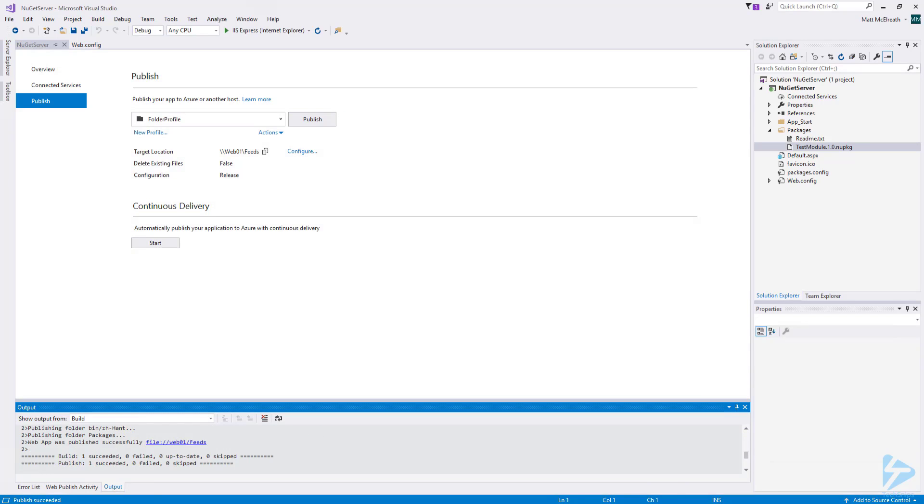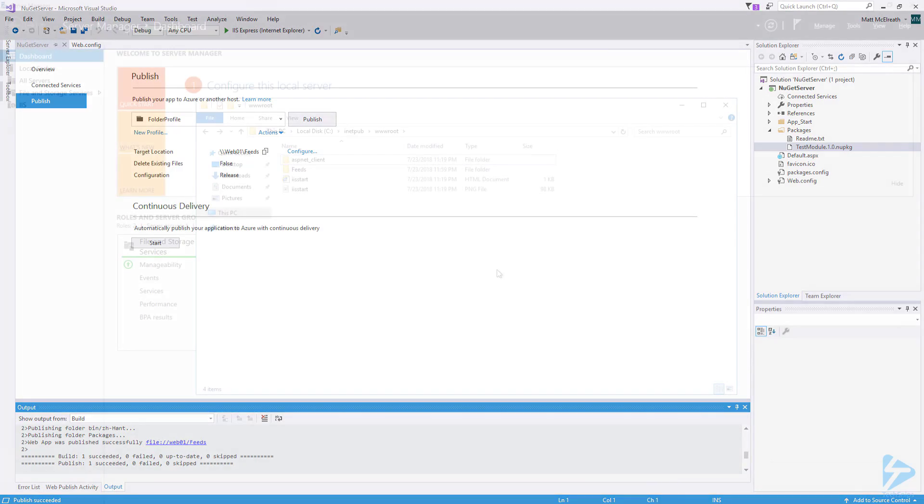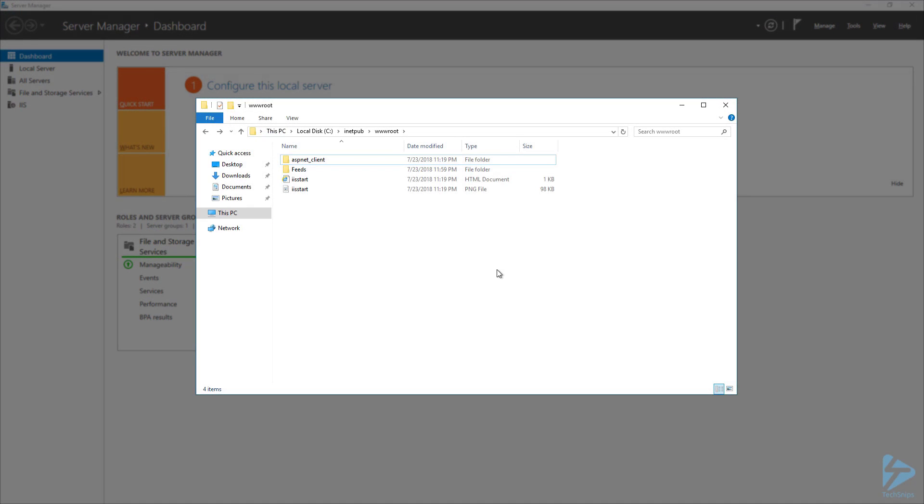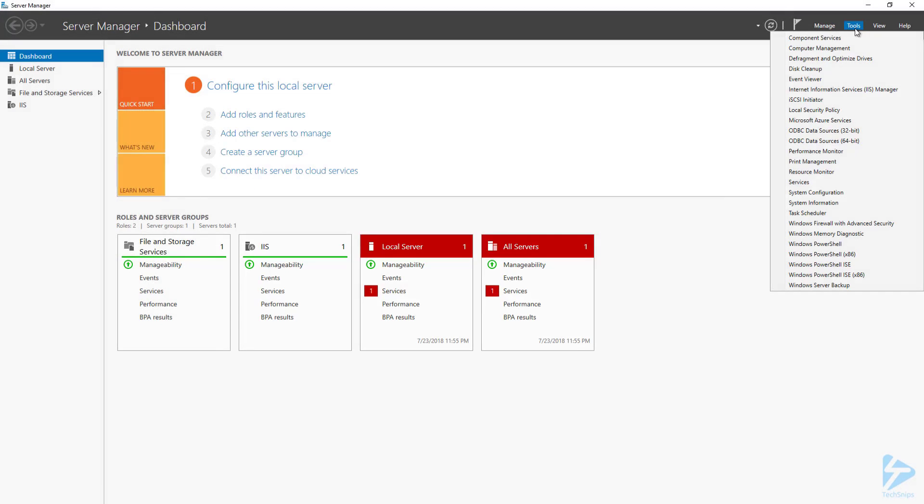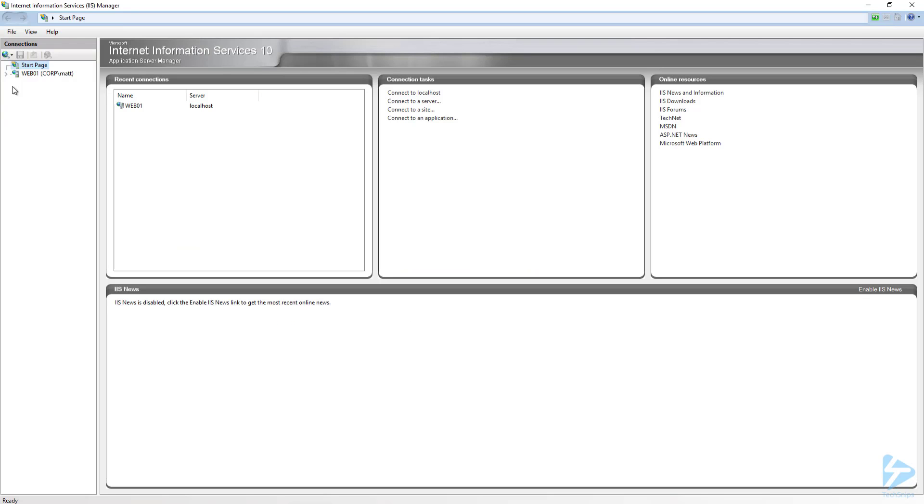Once the application has been published, let's switch over to the web server. Under the www.root folder, you can see the Feeds folder that we created. And under that folder, the files for the application. Next, we need to open the IIS Manager.